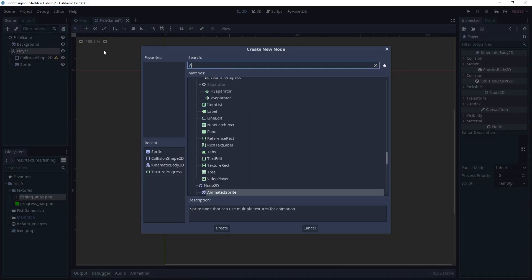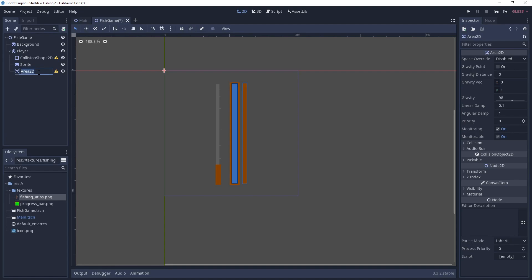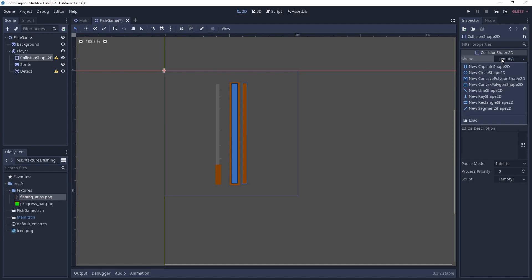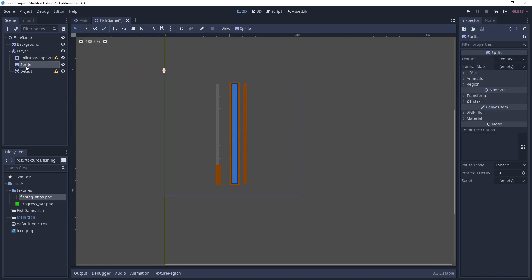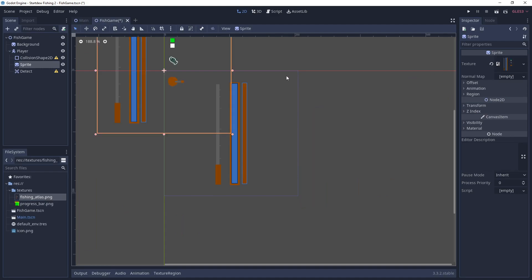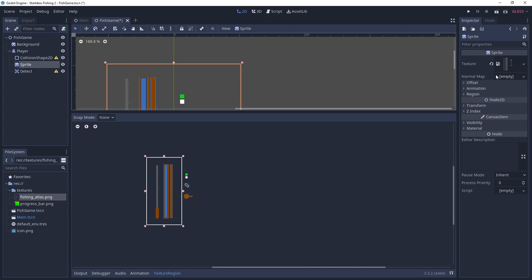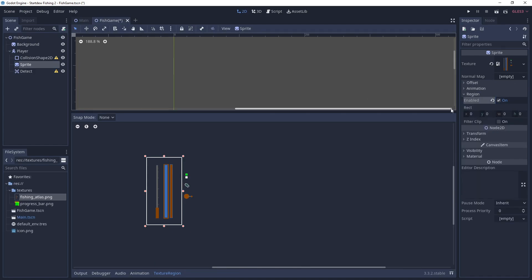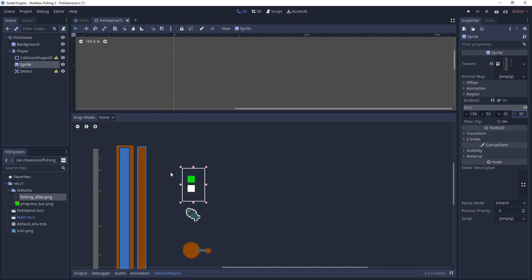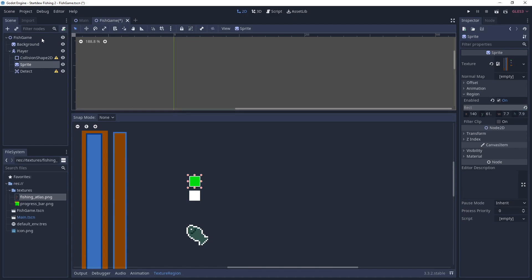And we're going to add an area 2D for our detection area. So this area is going to detect if the fish is inside of it or not. And then for the sprite, we'll go ahead and drag the atlas into it as well. And we're going to use this little green square here. So you turn on region. And it's an 8 by 8 pixel square. But we're going to have to drag and drop the little tool around it.